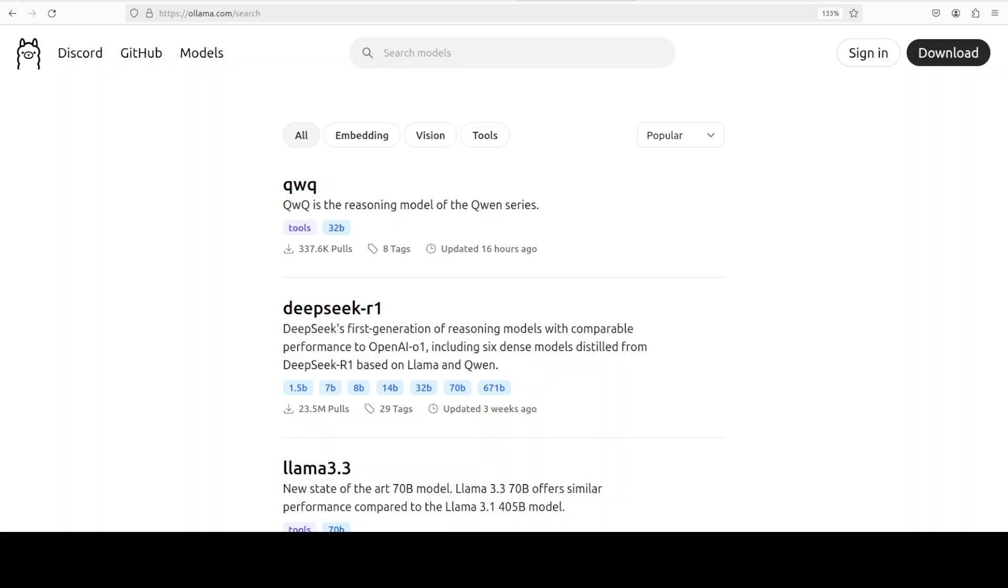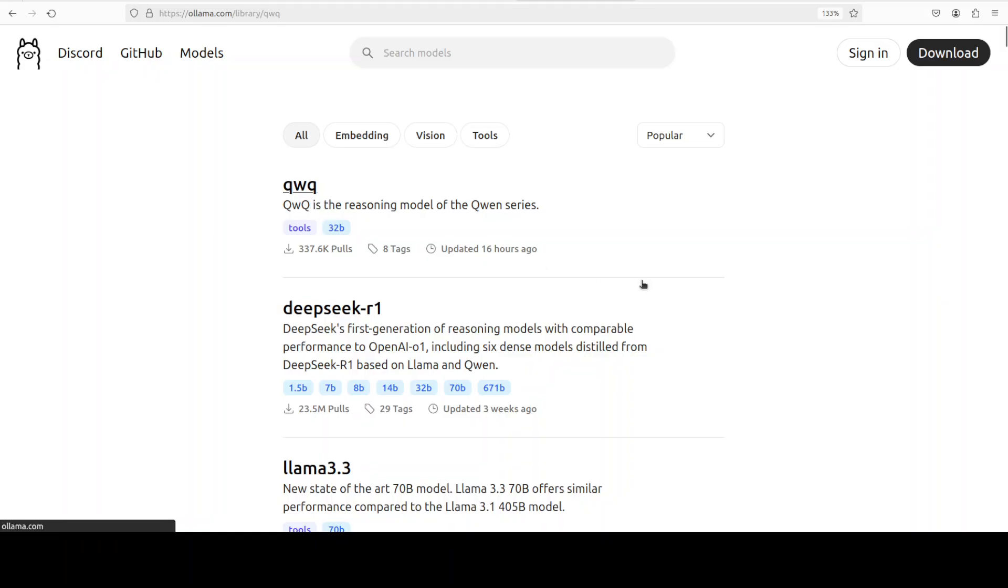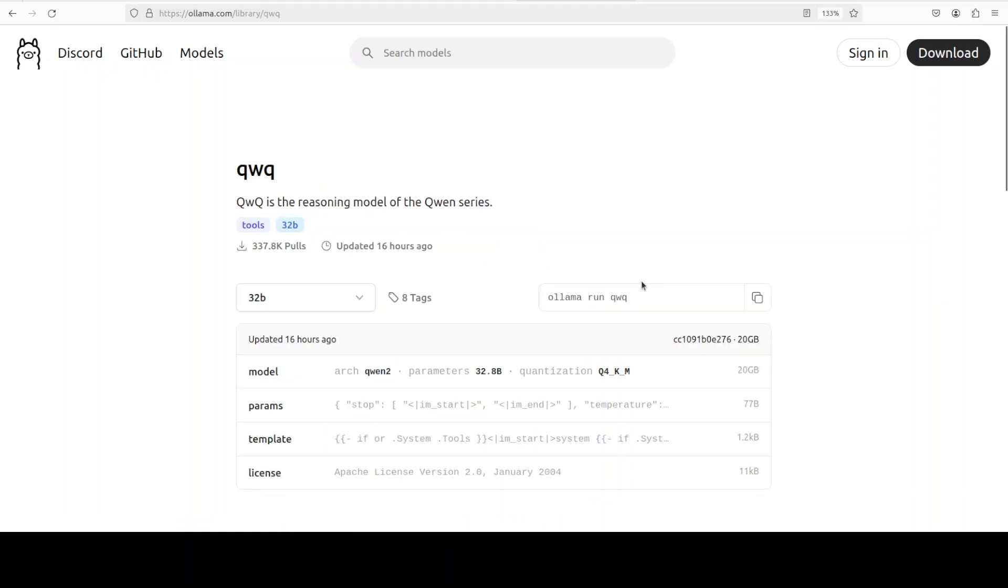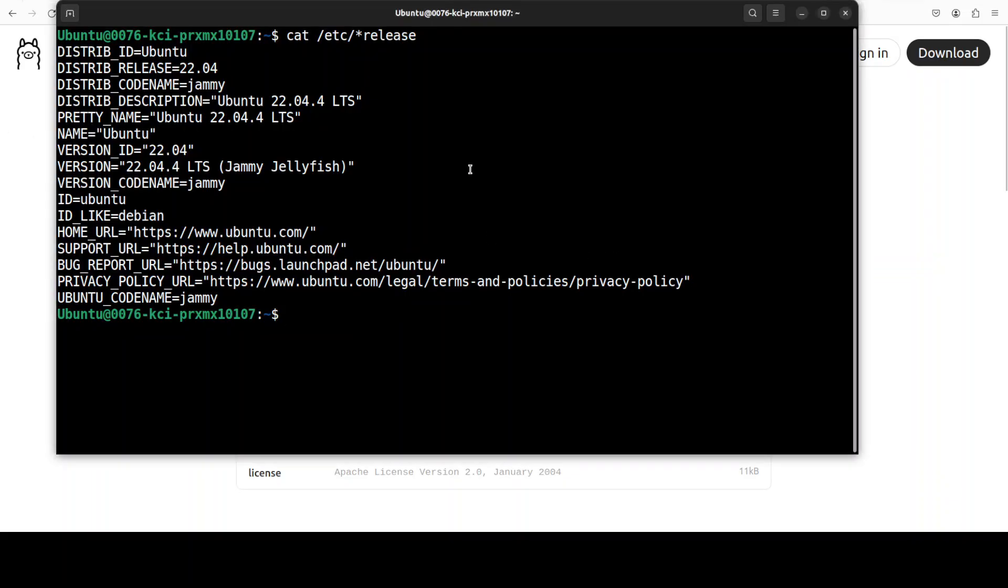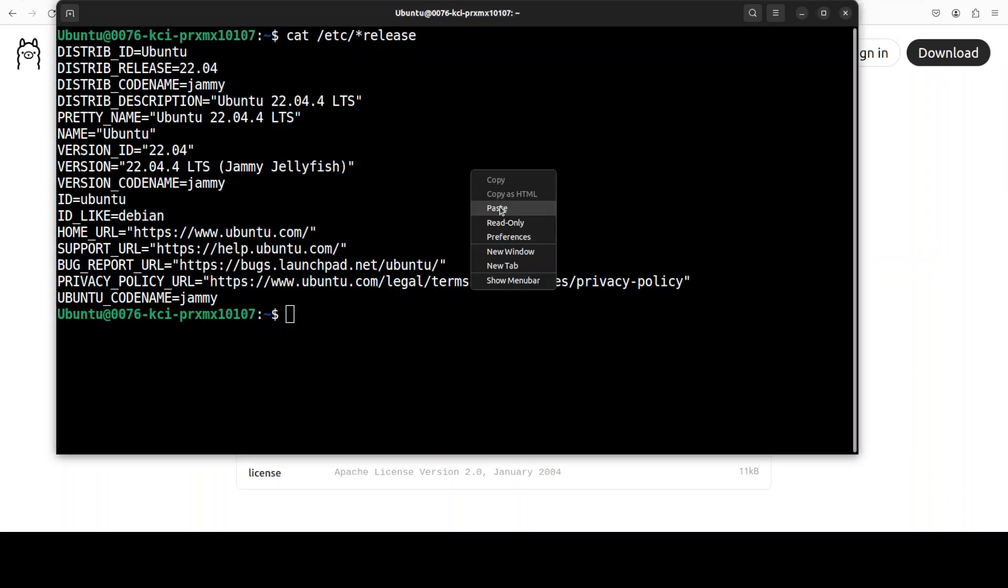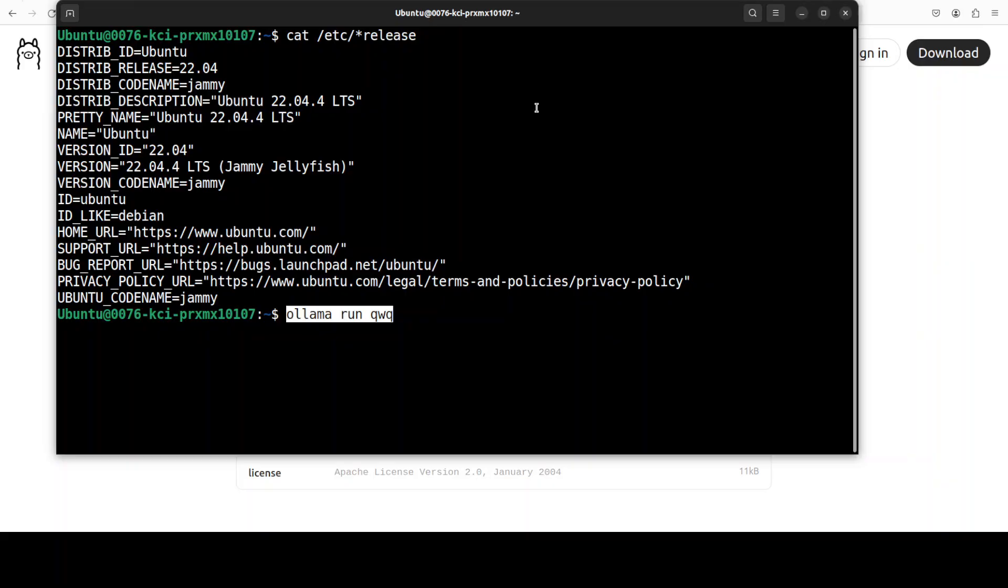Recently, Qwen released this magnificent QWQ model and we covered it on the channel. Just this morning, I was trying to run it with Ollama on my local system, so I went to Ollama.com, clicked on this QWQ, and then I grabbed this command. I went back to my terminal and ran this command.